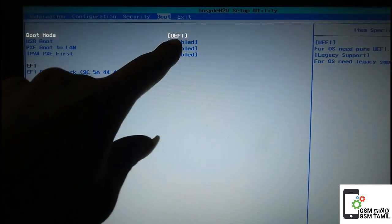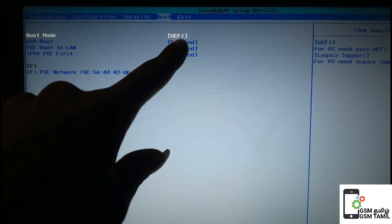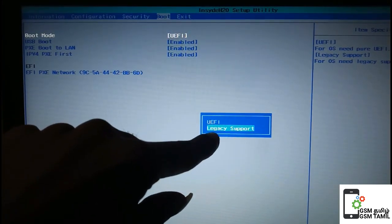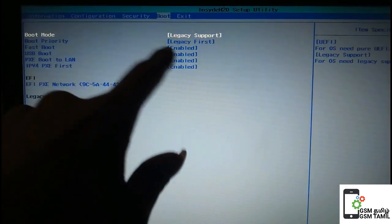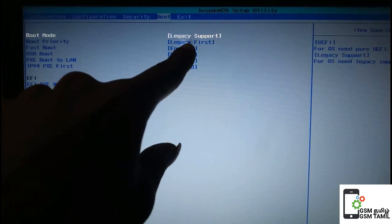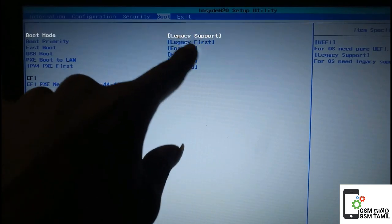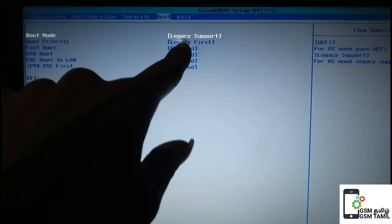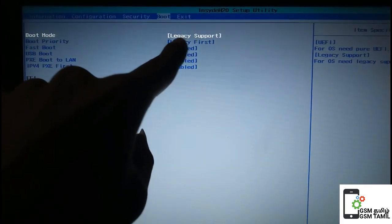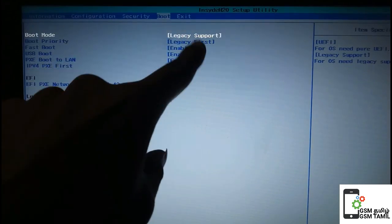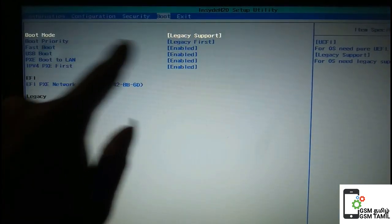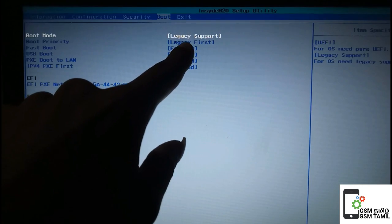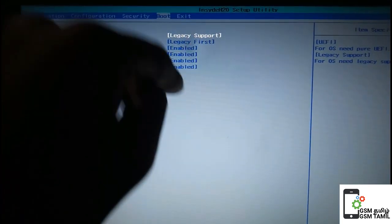This is UEFI. If you put the legacy, you can set the two boot priorities. Legacy first, legacy support. Now you can set the boot priorities — the boot priorities are legacy first, legacy support.